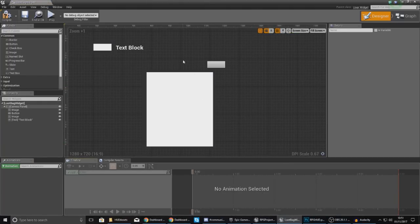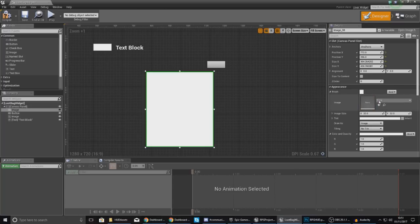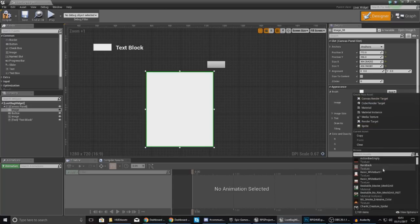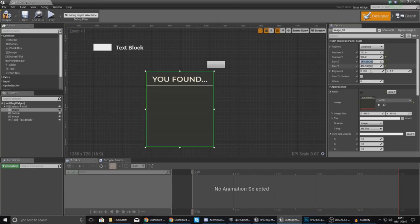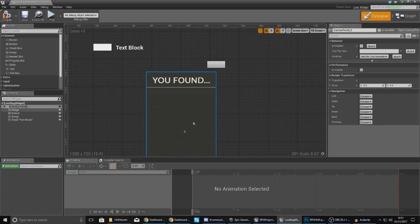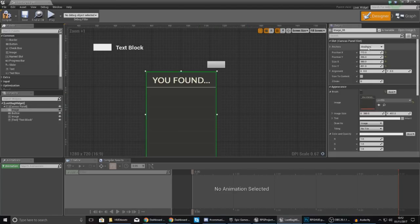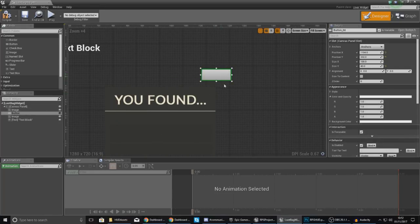Back in our blueprints folder, let's open up the loot bag widget and start working on the graphical side. Starting with the background image, go to Appearance > Brush > Image and set this to loot_bg. Make sure your image size matches to keep the same aspect ratio — I'm going to set the width to 380 and the height to 491. Then anchor this to the center of the screen.